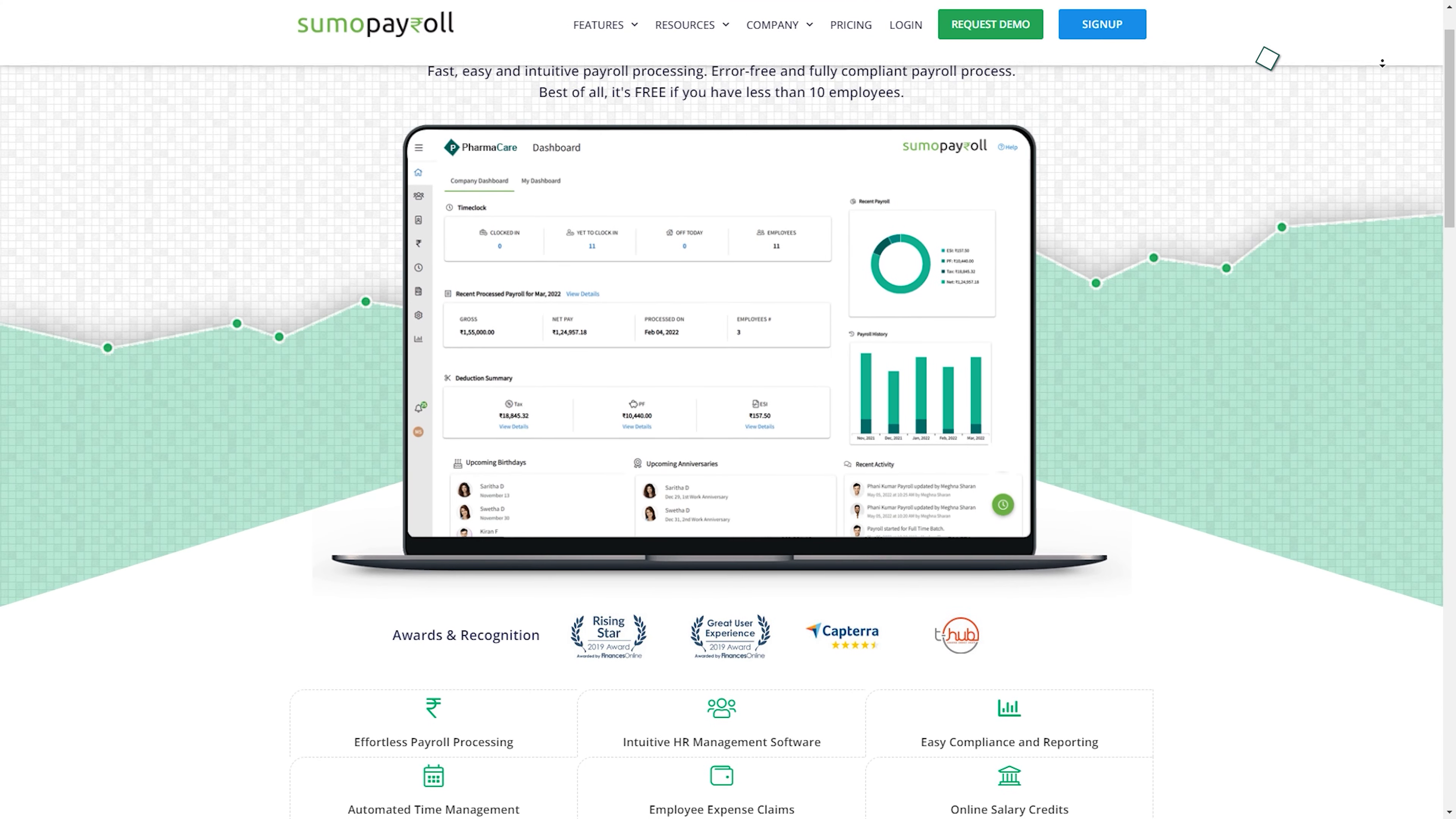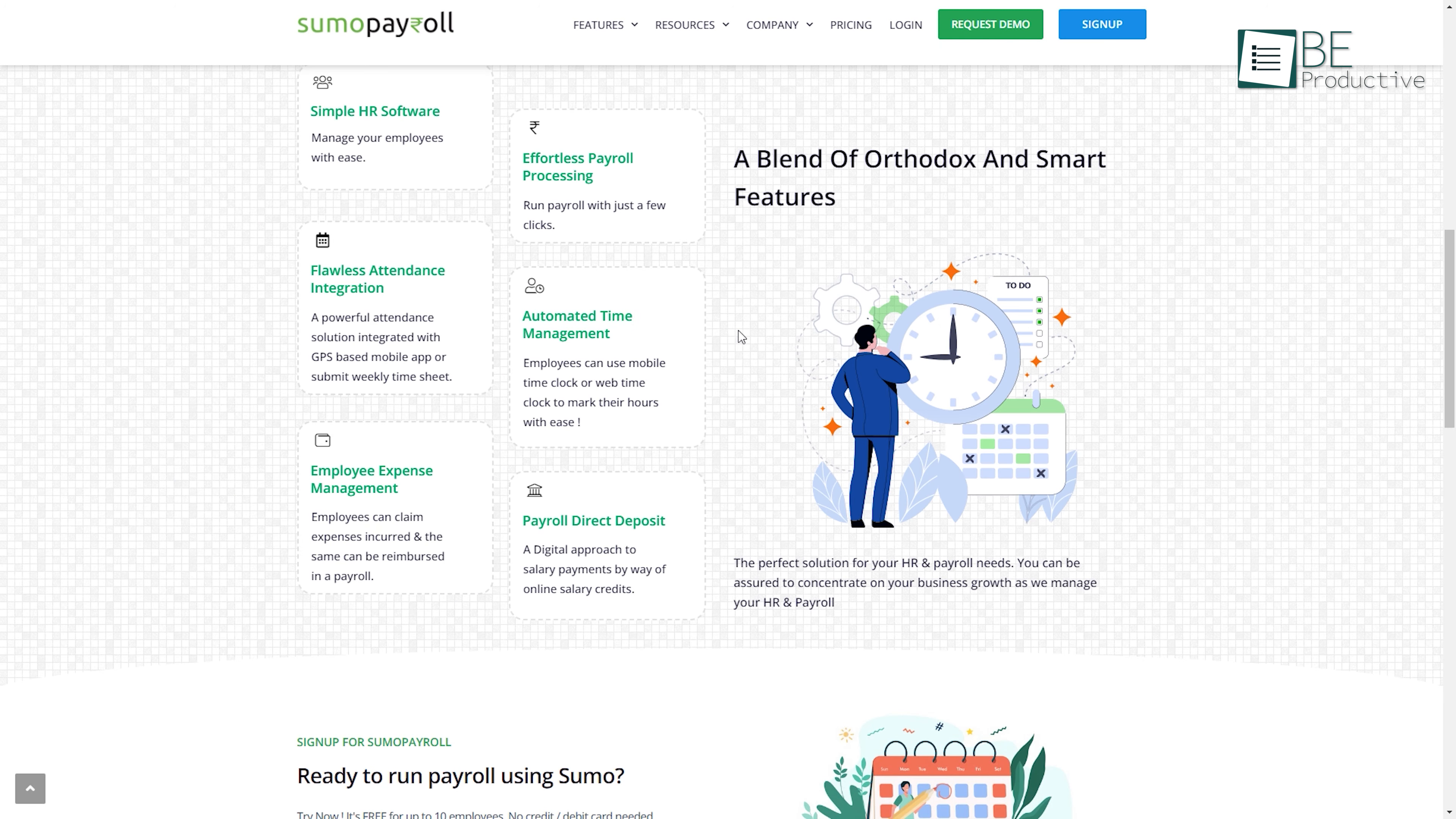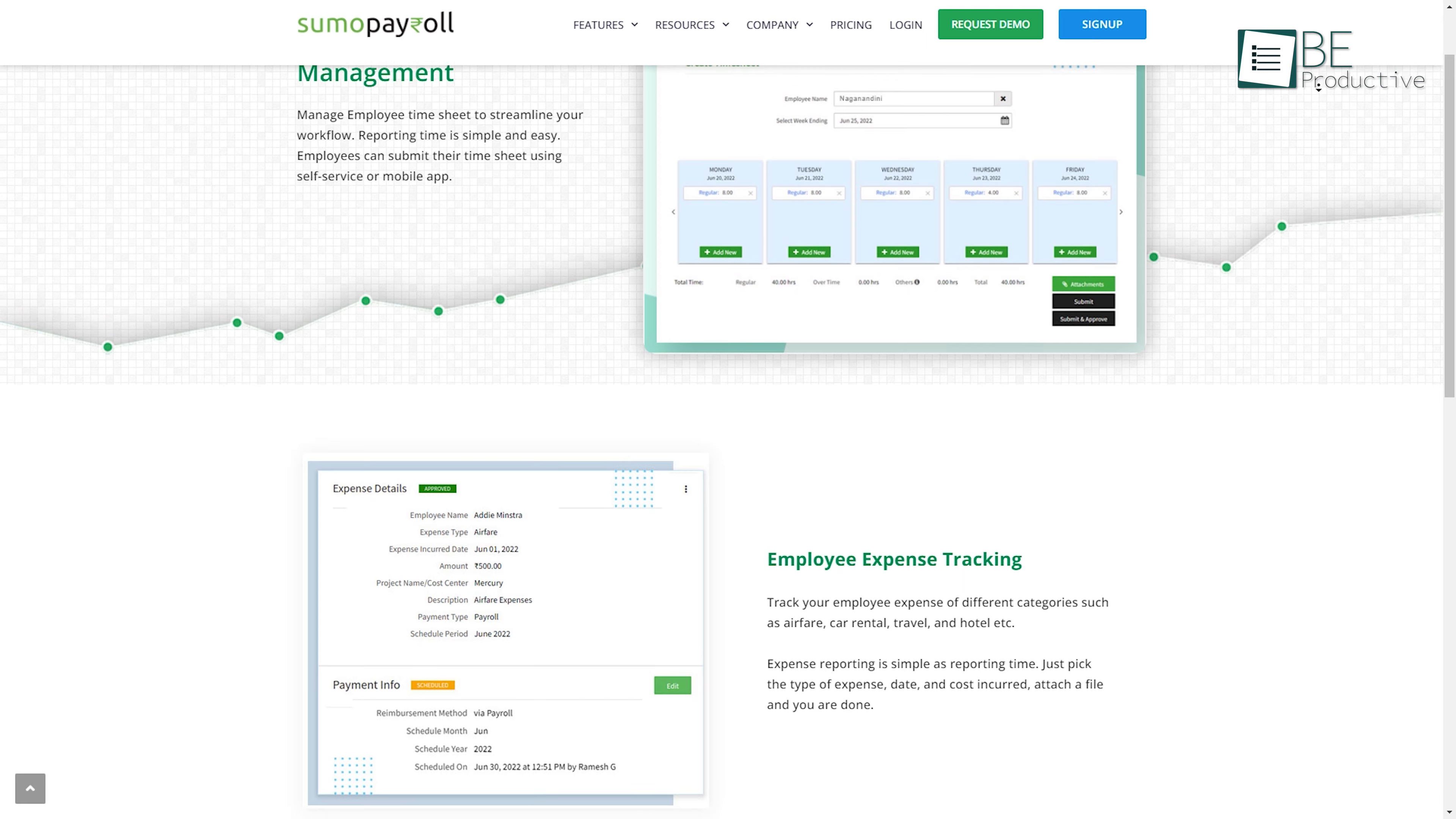Last on our list is Sumo Payroll, an advanced payroll processing and HR software designed for small and mid-sized companies. It offers a range of features including automated time management tools, expense management, and online salary credits for seamless salary payments. The software provides essential payroll functionality such as payroll processing and payslips, employee management, self-service options, and the ability to import employee attendance data.